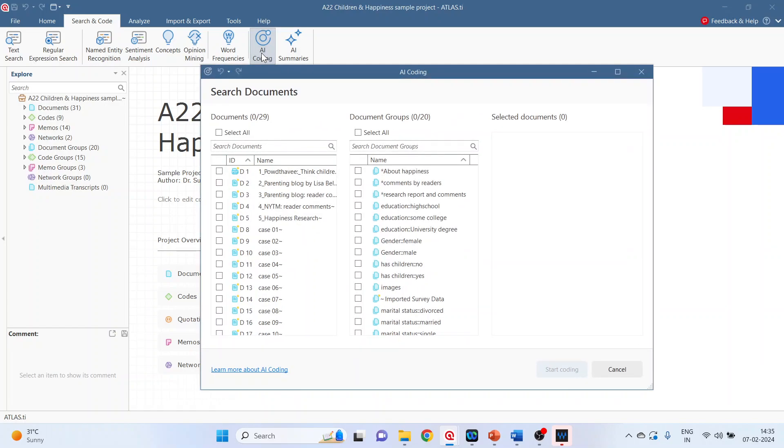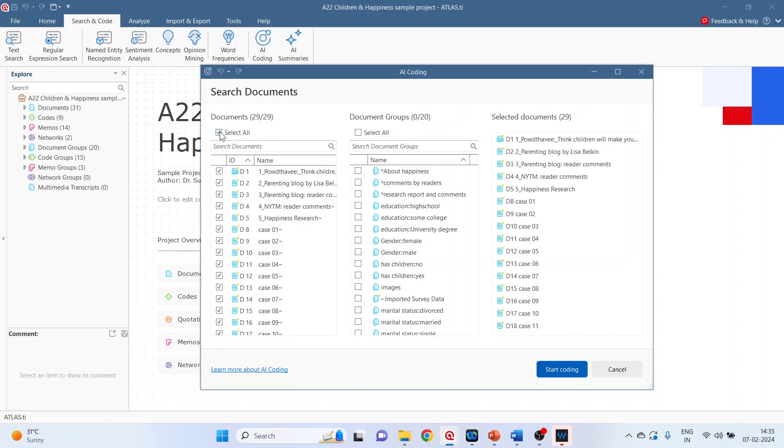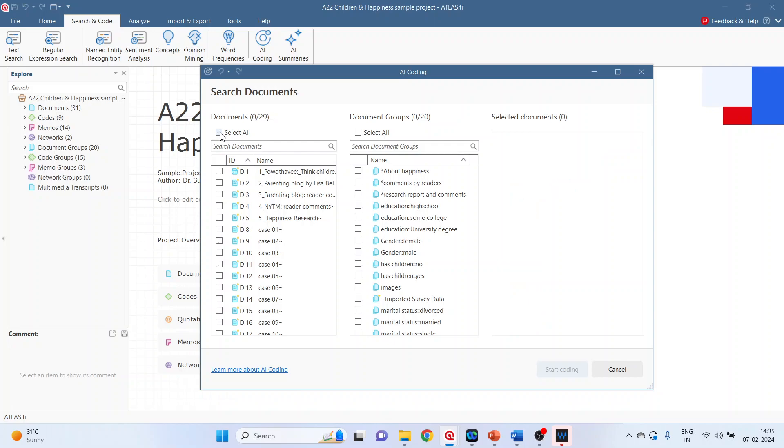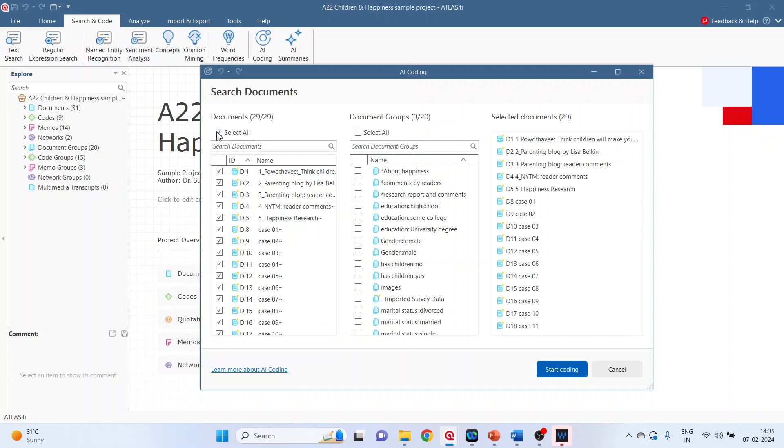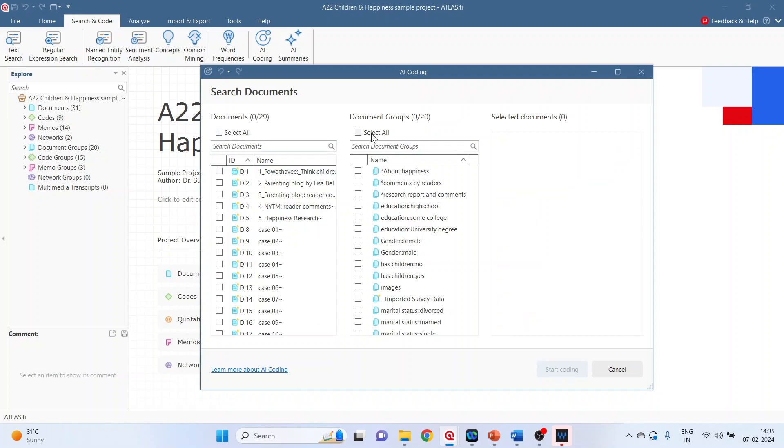The AI coding can be done according to the documents. We can select all the documents. We can select all together or one by one we can also select. This is one method.